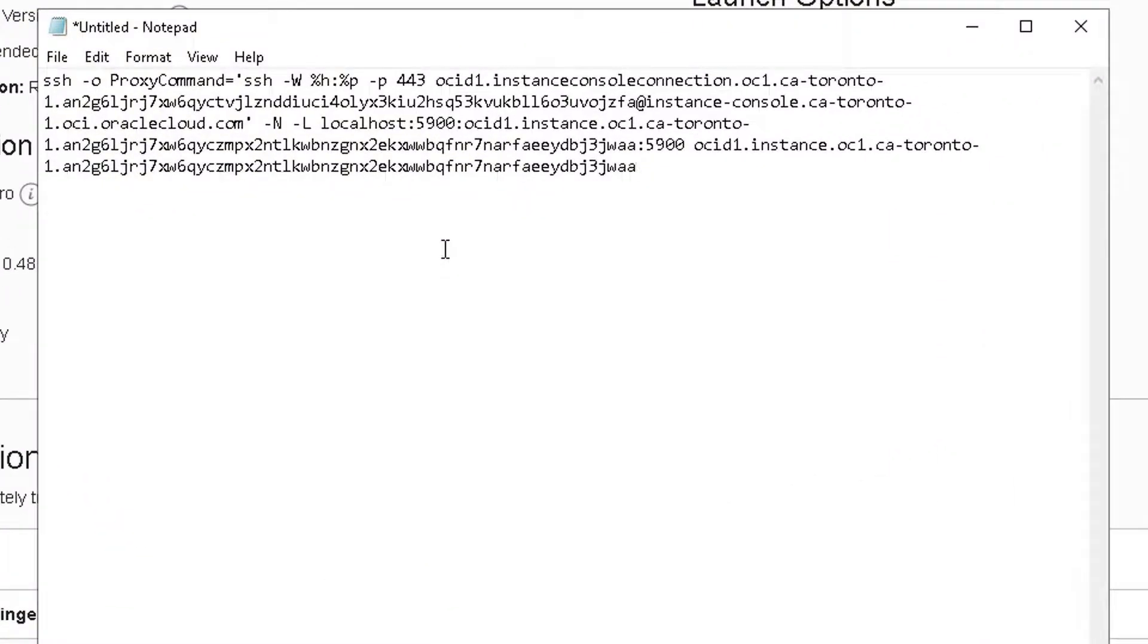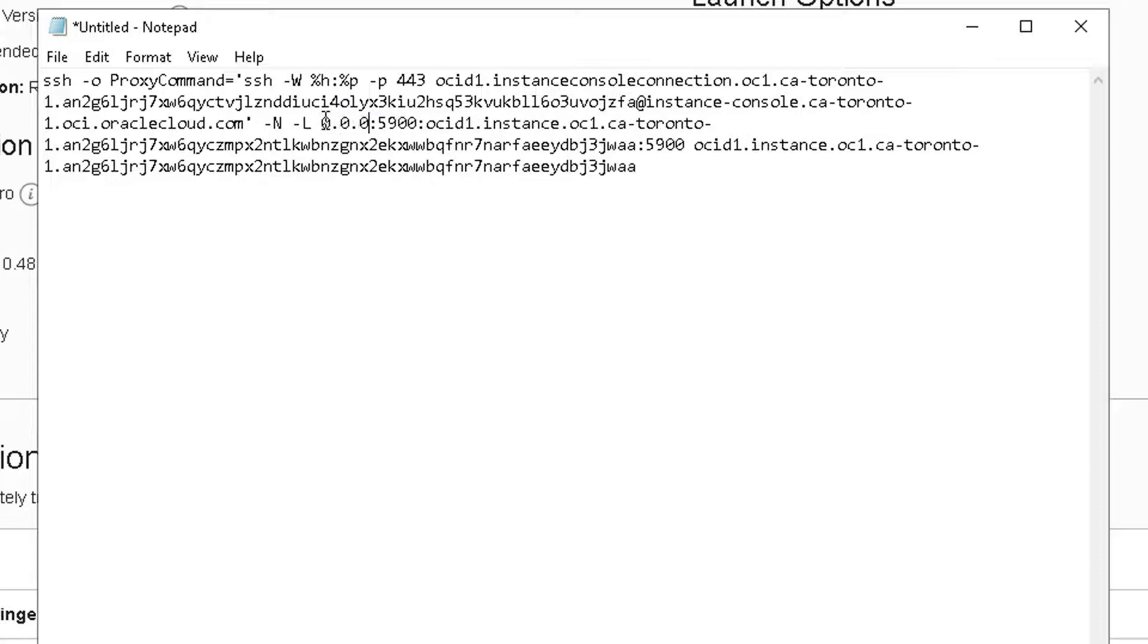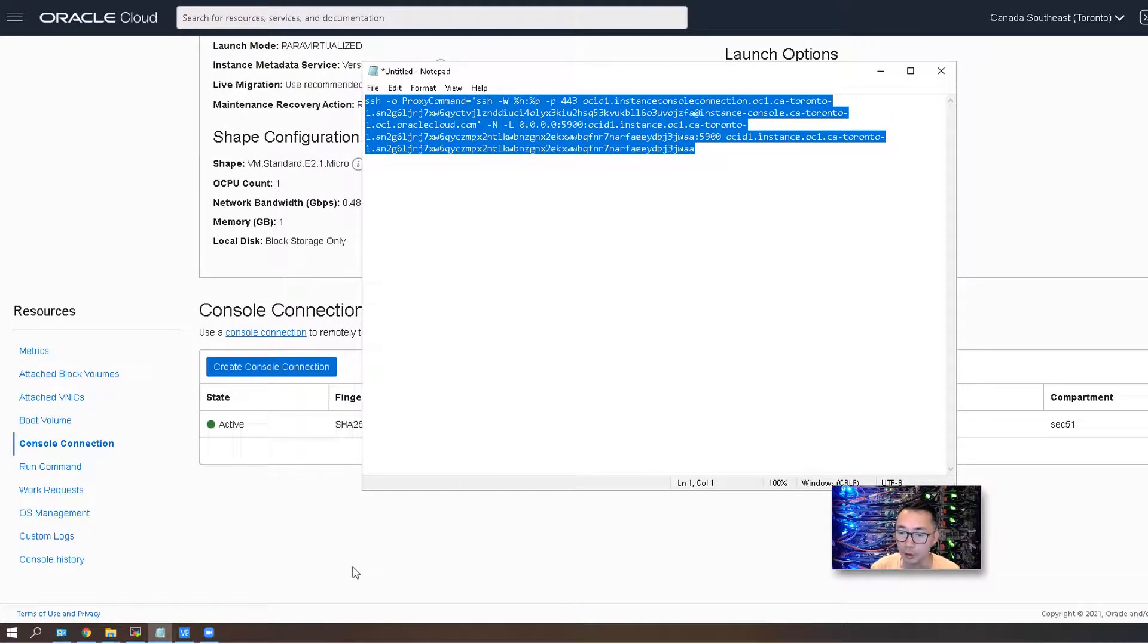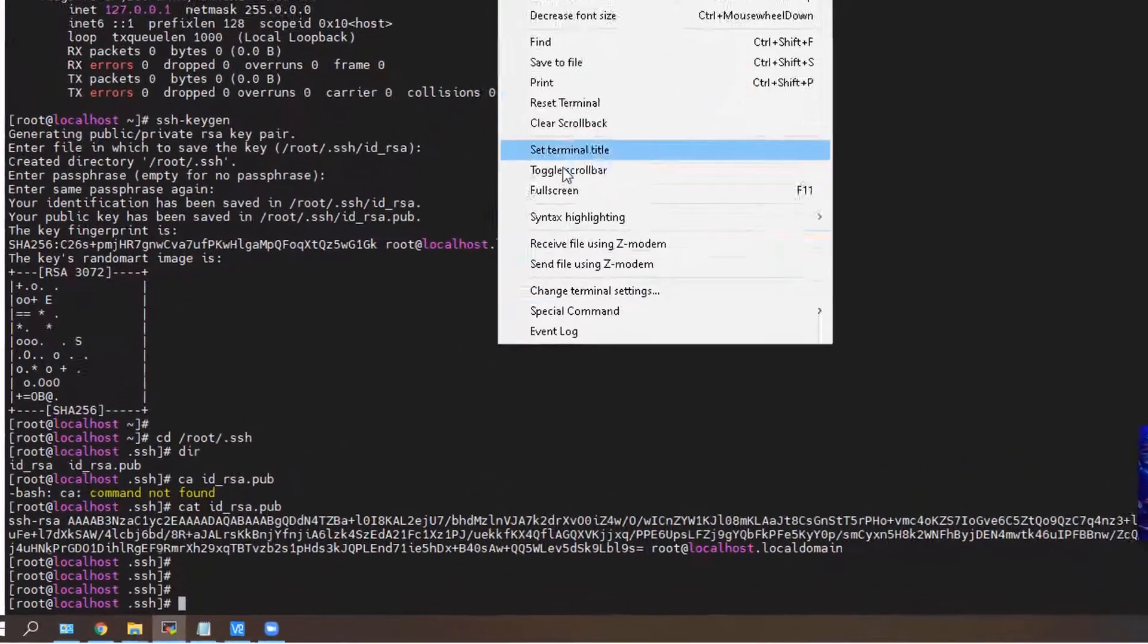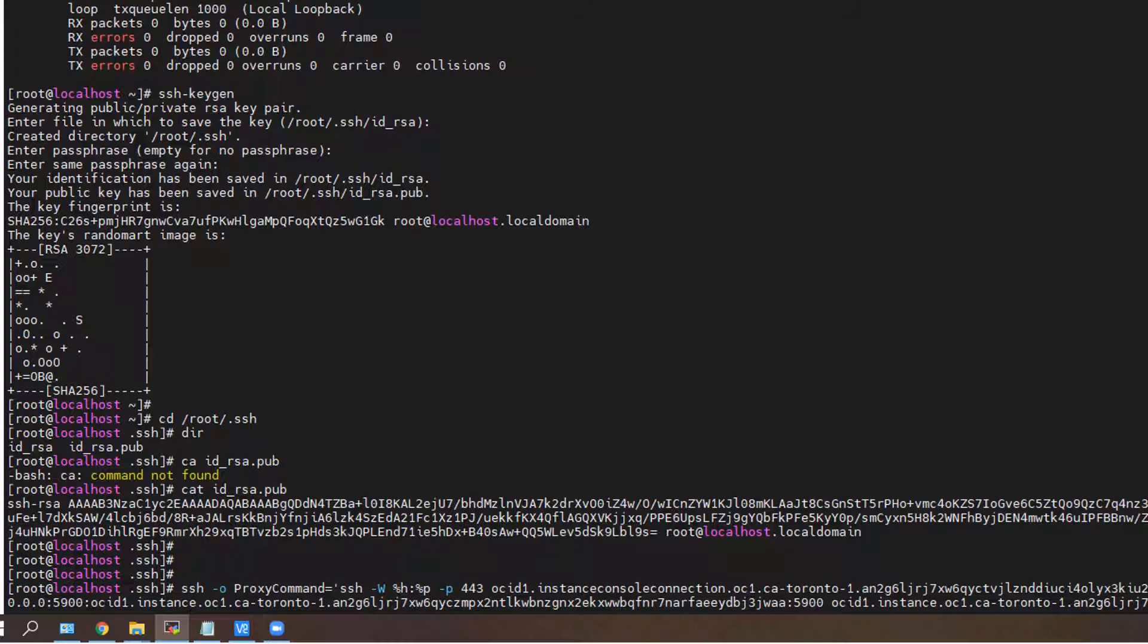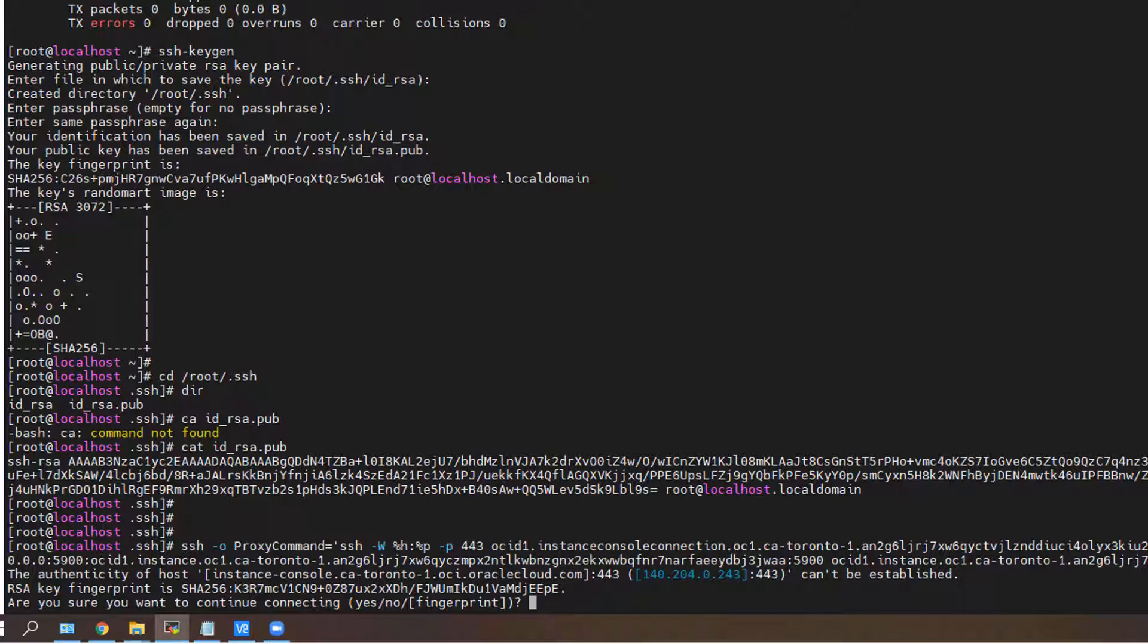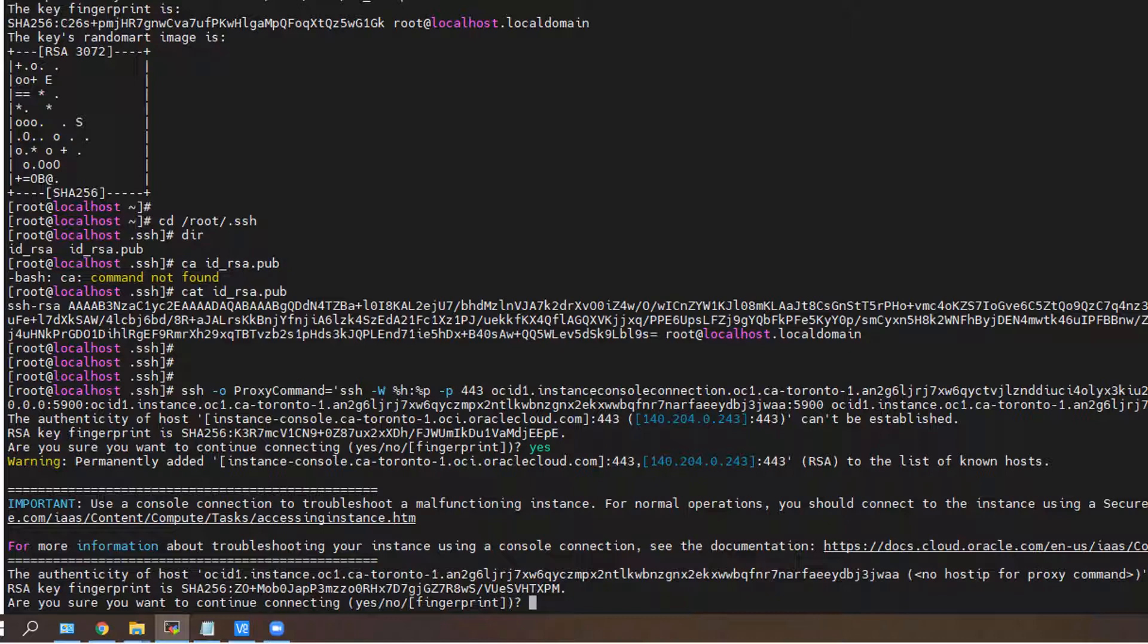The command here, we need to make a small change. The dash L is localhost using port 5900. We're going to change it to 0.0.0.0 and then copy the whole command into your Linux server. There's a key fingerprint you will need to confirm since it's from external. Say yes, and there's another key fingerprint that needs to be confirmed. There are two prompts for those two fingerprints.